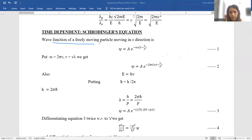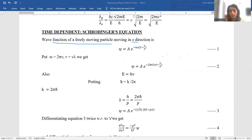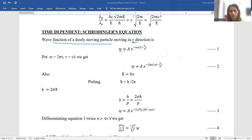Wave function of a freely moving particle in the x direction. Now listen — matter waves are three-dimensional (x, y, z), but in our case, in order to simplify, we will take only the x direction and then in the end extend it to all three dimensions. So the wave function ψ is equal to A times e to the power of minus i·ω·(t − x/v).